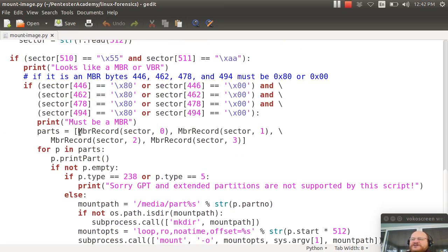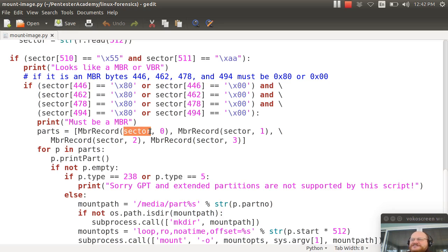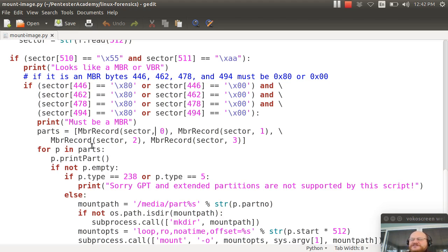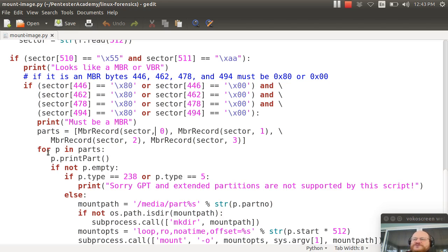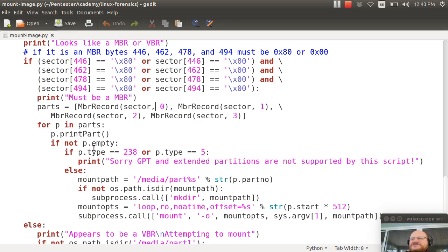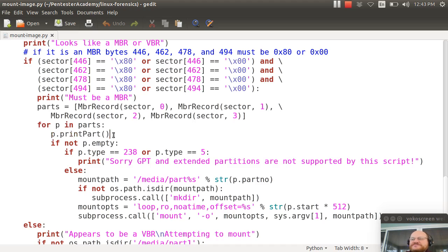So I call MBR record, which is the class I defined earlier. So we'll get back to that in a bit. And I pass it my sector and I give it an index. And this will generate up to four partition entries called parts. So now I have a for loop. And I say for p in parts, print it out, print out the information.